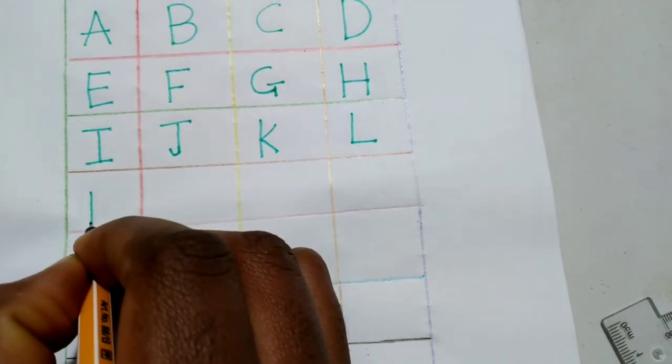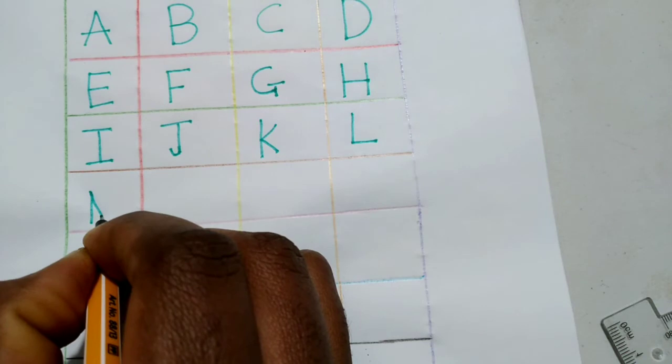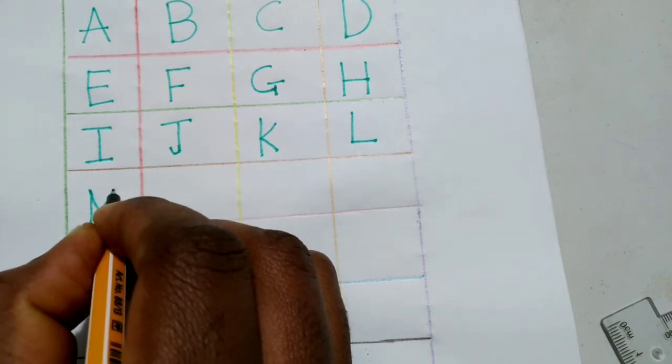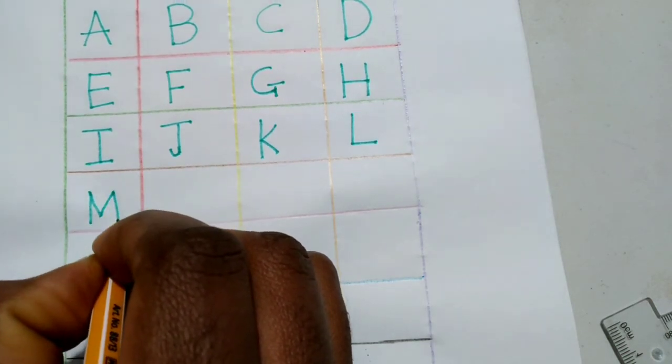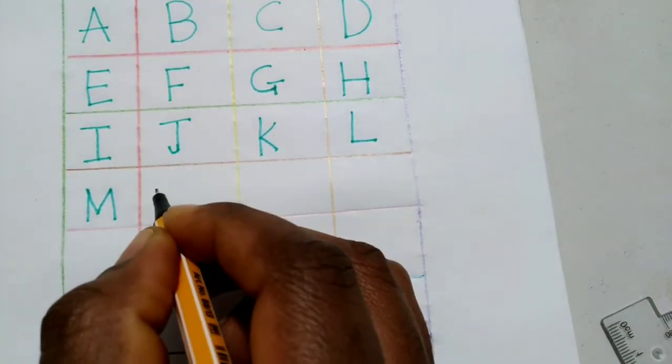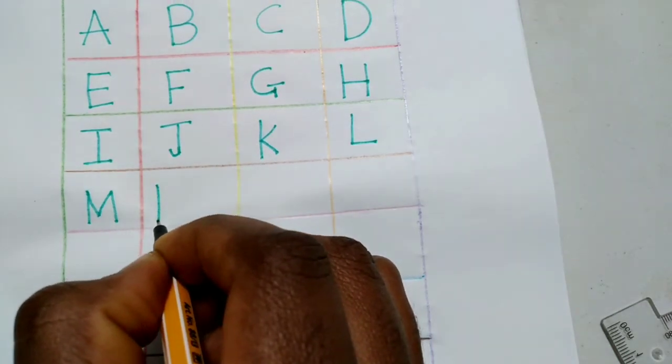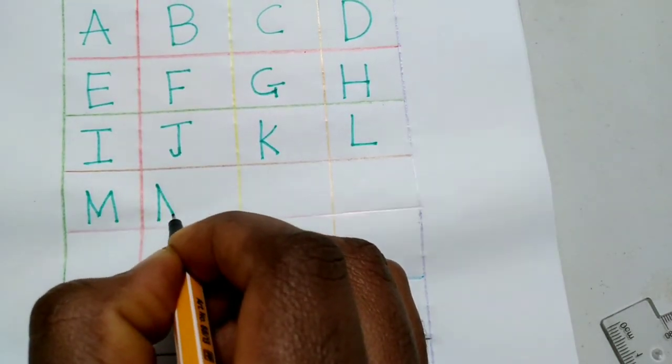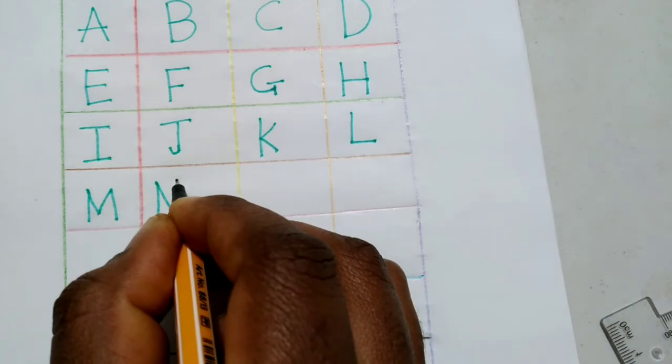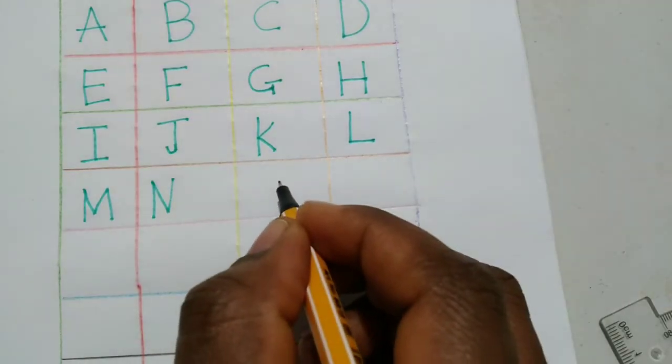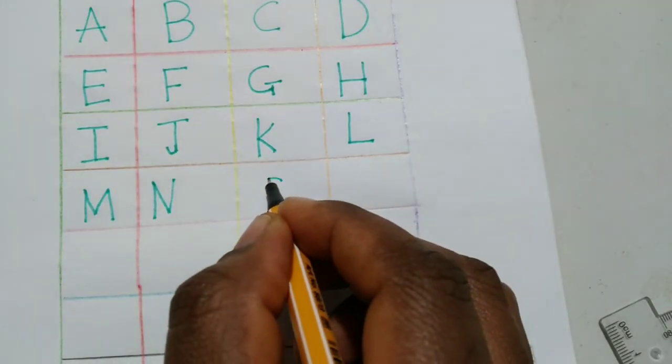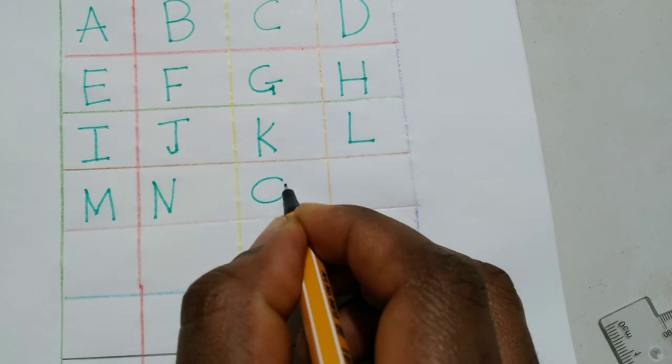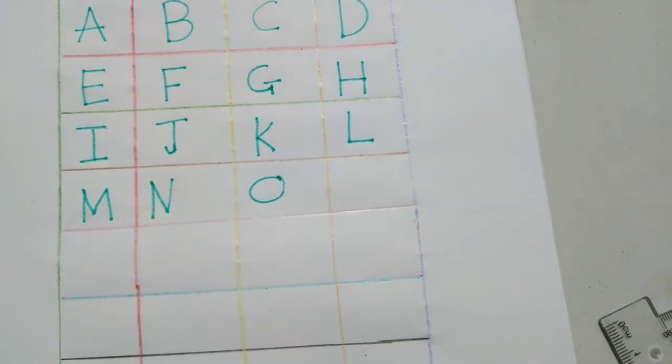M, stroke, down, up, down. N, stroke, down, up. O, around, circle.